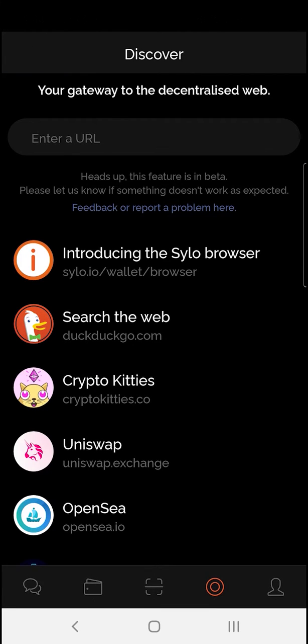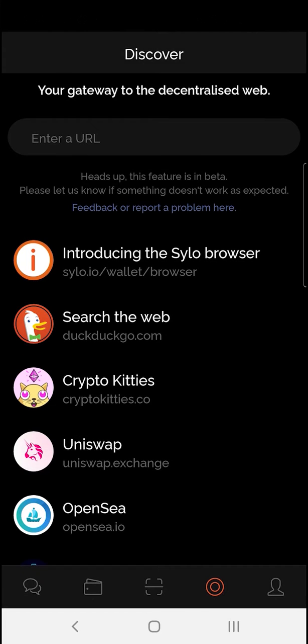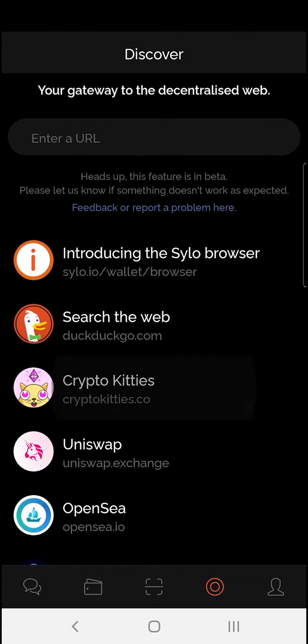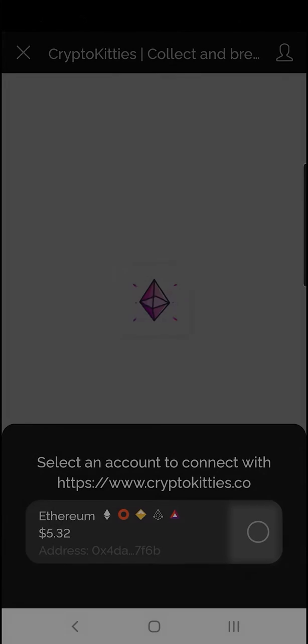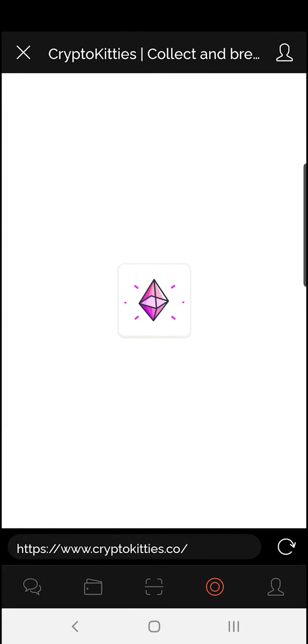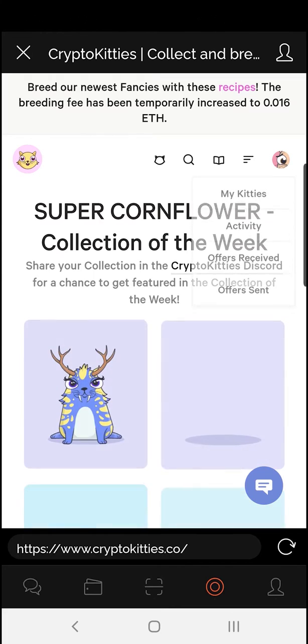Everybody loves crypto kitties. You can now buy, trade and hold your crypto kitties from inside the Silo Smart Wallet. Let me show you how. Simply link your Ethereum wallet. Log into your account.